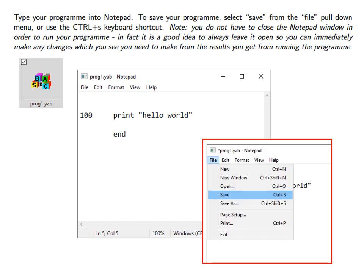To save your program select Save from the File pull down menu or use the Ctrl S keyboard shortcut.